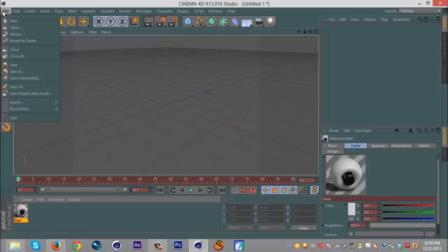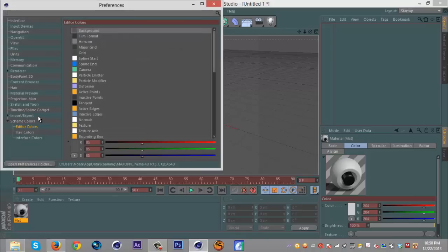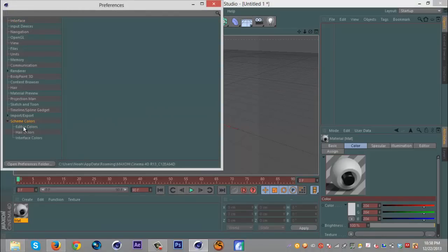So to do this, first off you just want to open your C4D, obviously. Go to Edit, Preferences, and then you'll probably be on Interface. You just want to go down to Scheme Colors, go to Editor Colors.